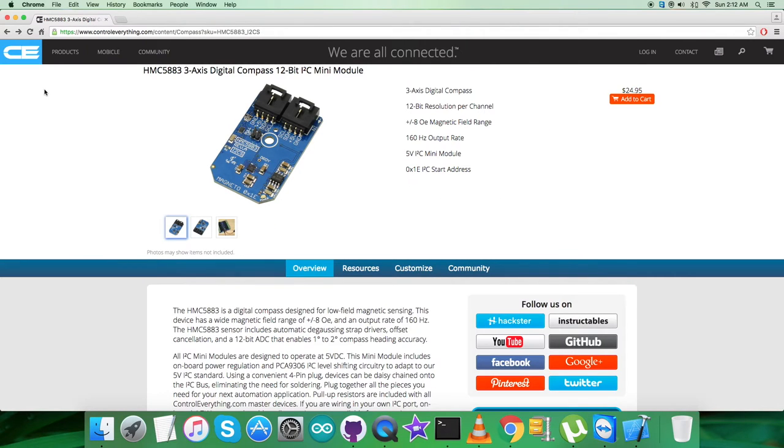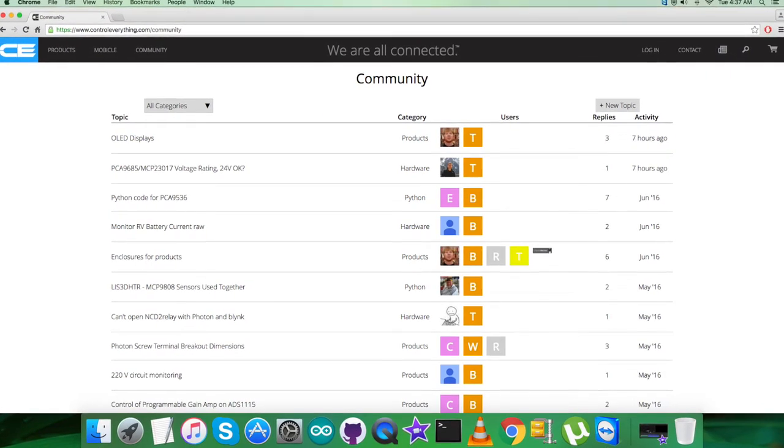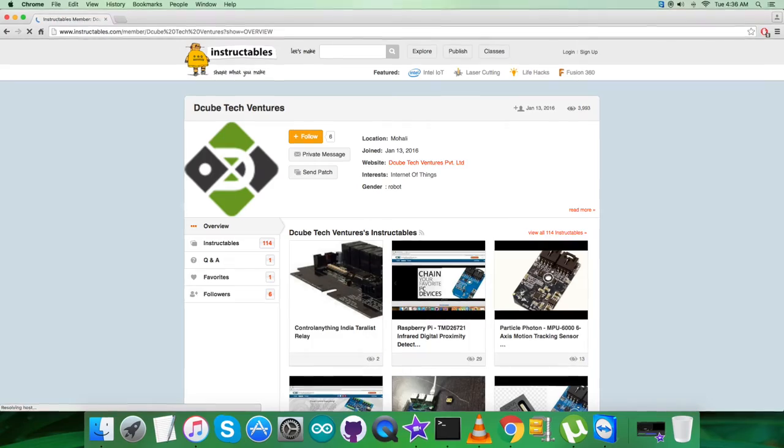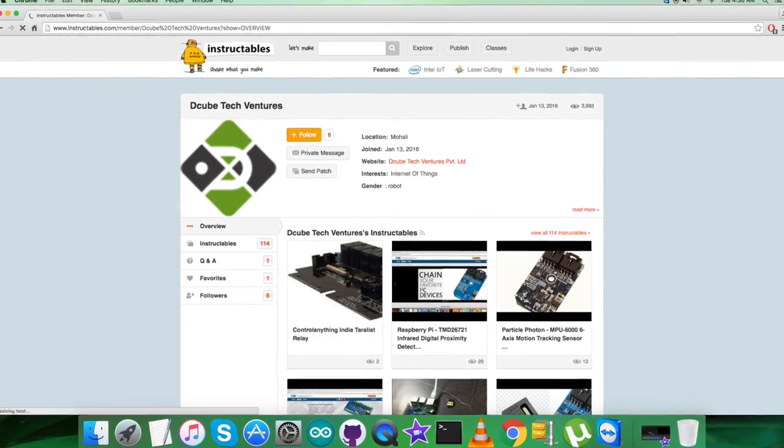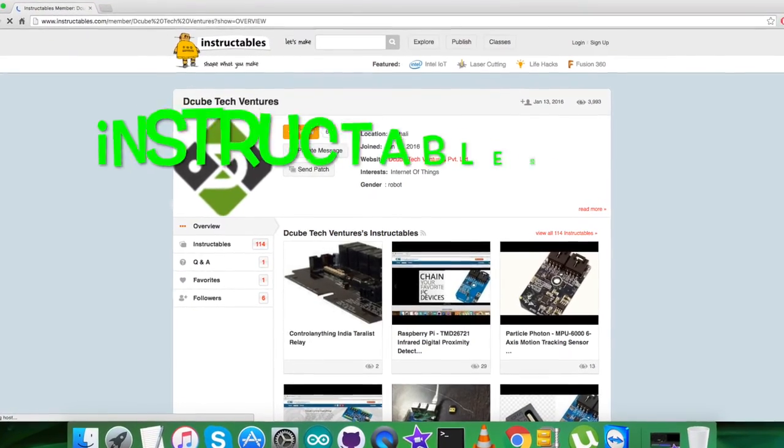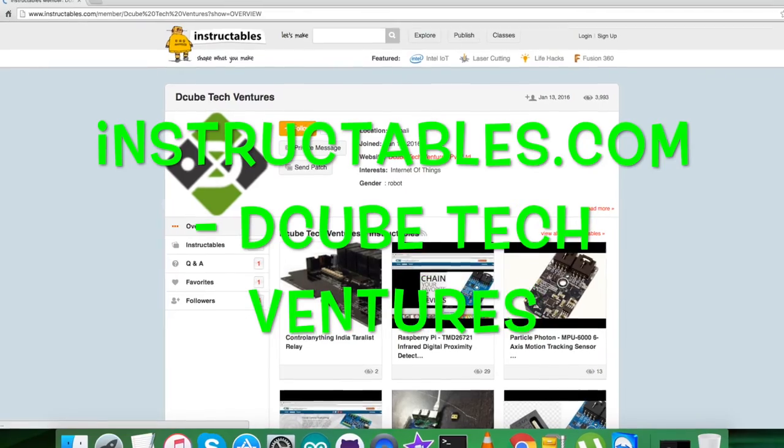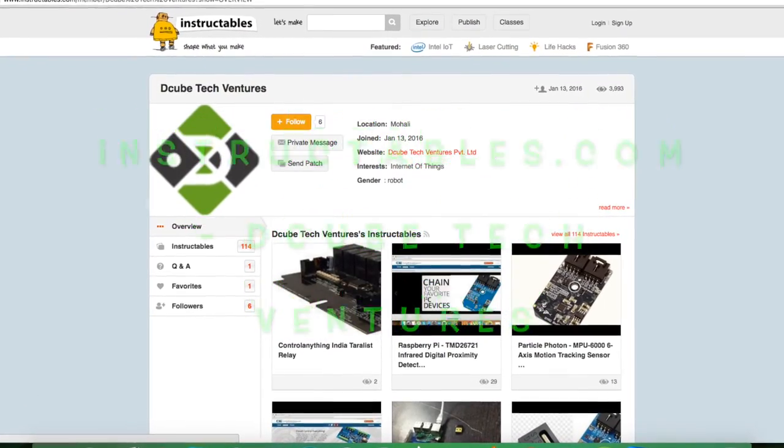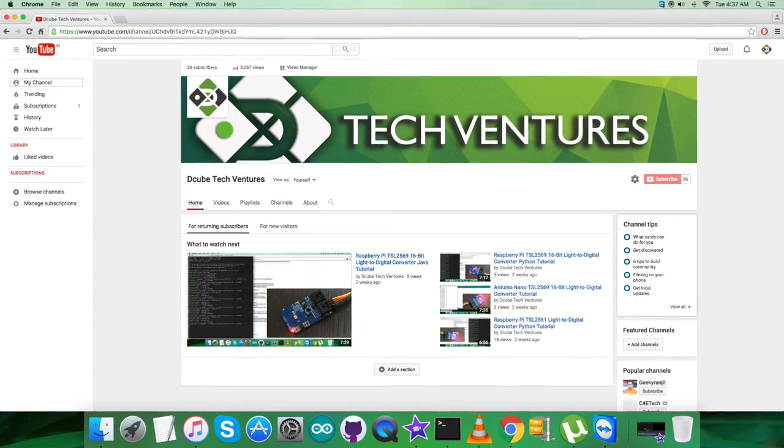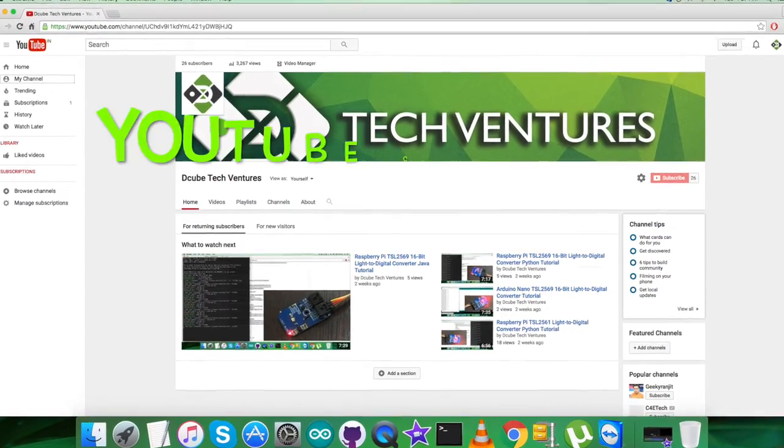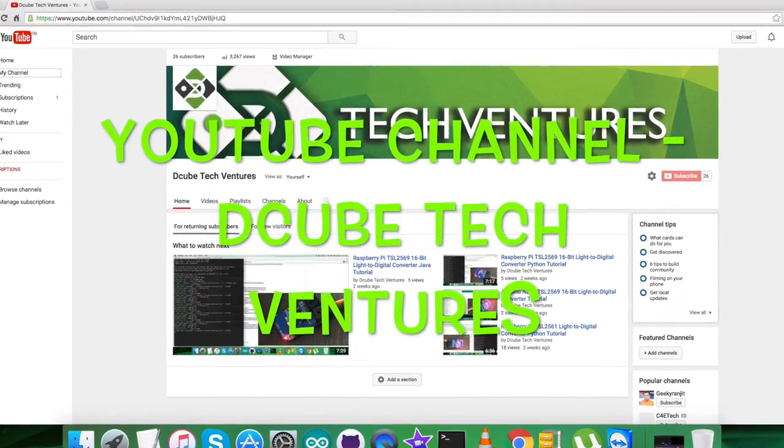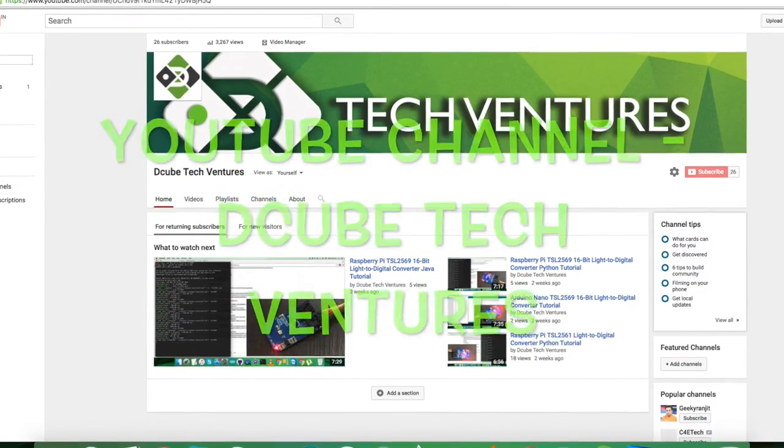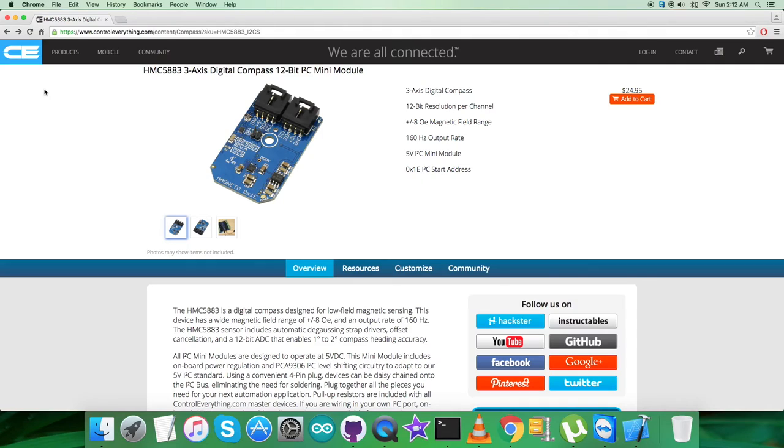Now I would just like to make it clear that in case you have any queries, you can reach us on controleverything.com and put your comments on the community page of this website. For blogs and articles, you can have a look over on instructables.com for us. If you want to subscribe to more video tutorials like this, go to our YouTube channel. Now I hope you enjoyed this video and have a good one yourself. Thanks a lot for watching.